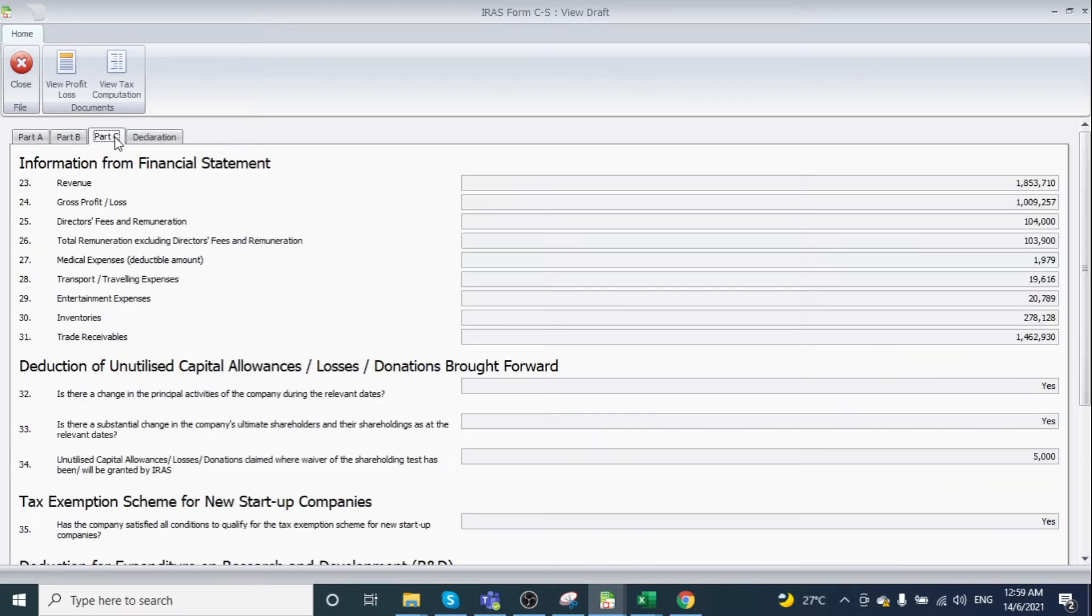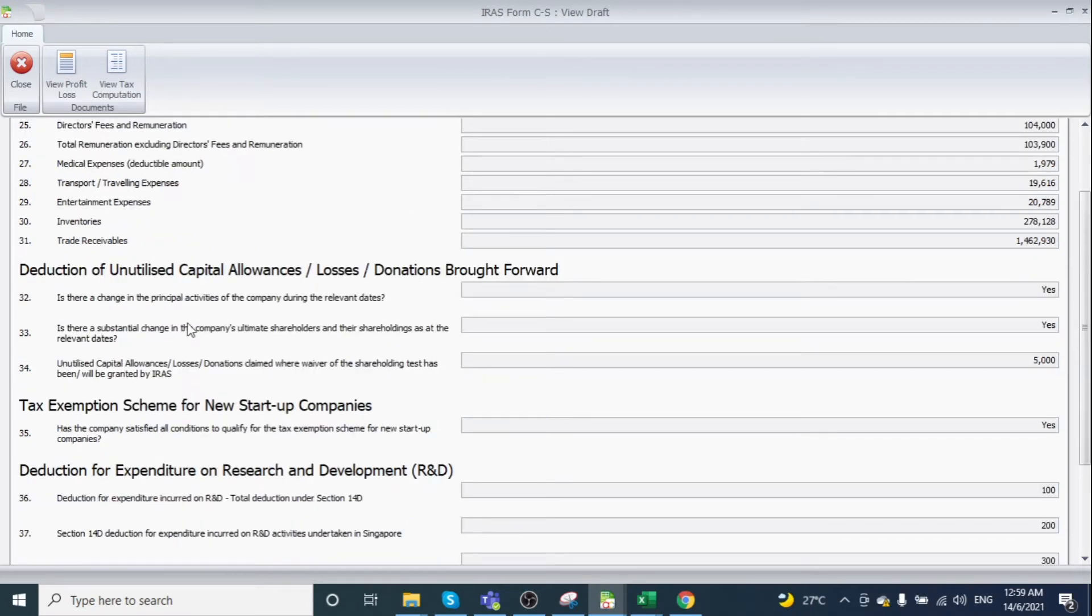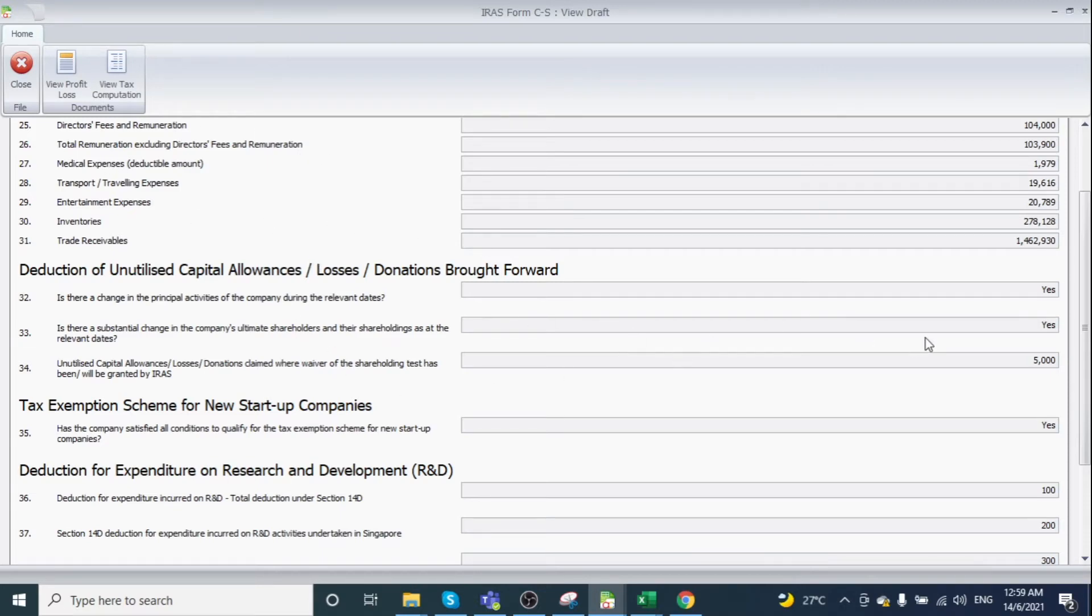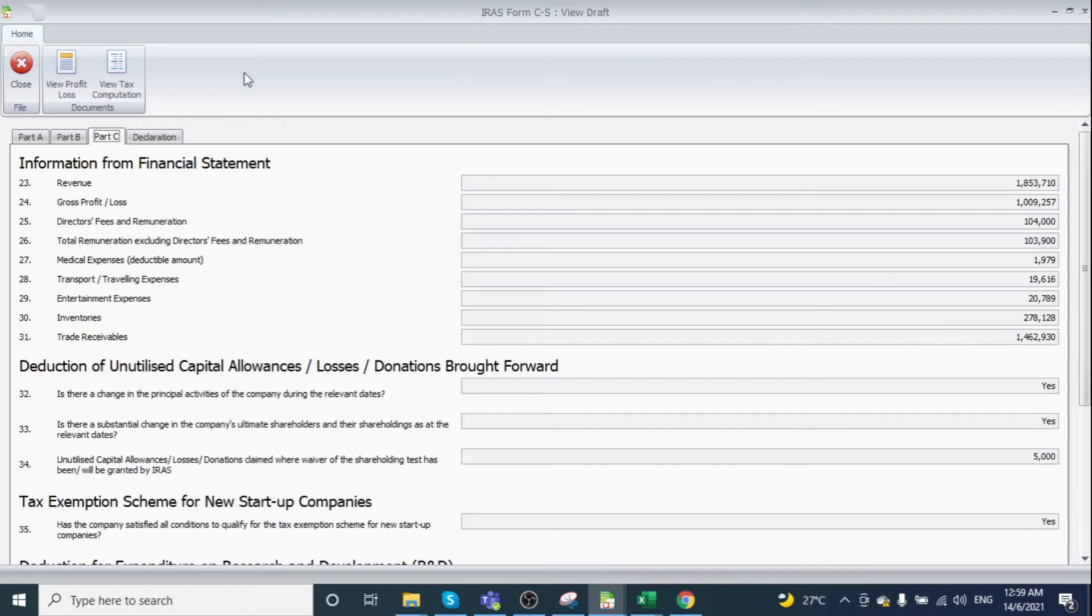Click Part C to view information from the financial system, including revenue. This section also displays the other information declarations maintained earlier. Then return to the Declarations section.